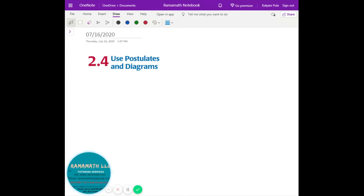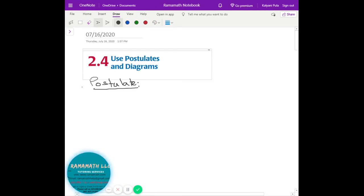All right, so 2.4 is postulates and diagrams. First, let's look at the vocabulary — what a postulate means — and also perpendicular lines and perpendicular to the plane. You guys have a pretty good idea of what perpendicular means: up and down, 90 degrees. So perpendicular means 90 degrees.